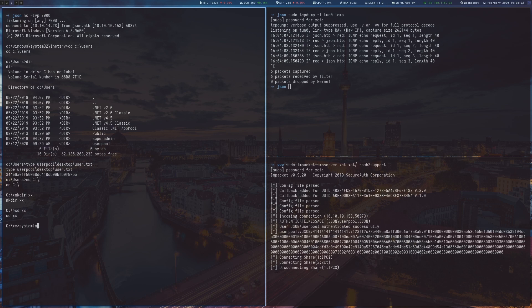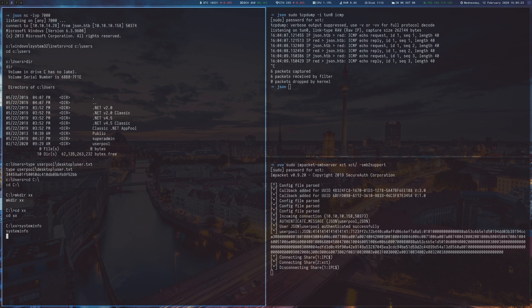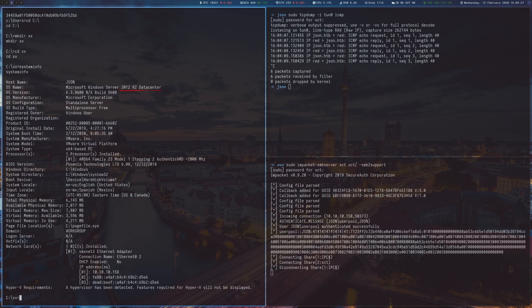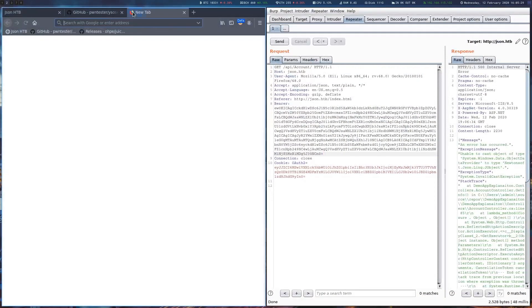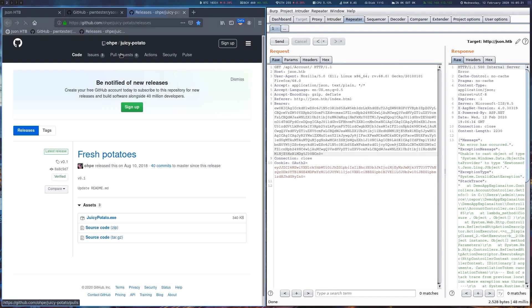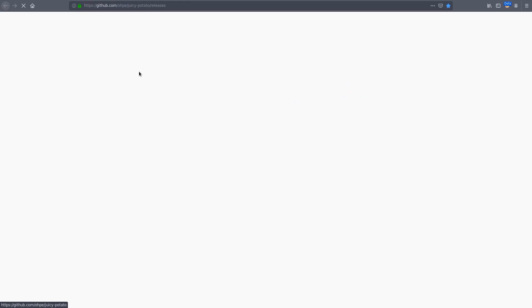We can see with system info that the server runs Windows Server 2012 Data Center Edition, which leads us to the juicy potato exploit.